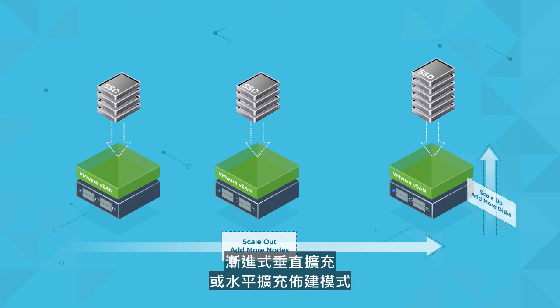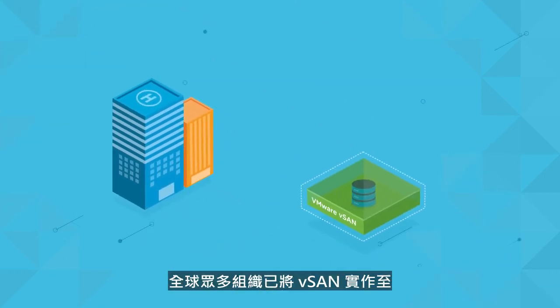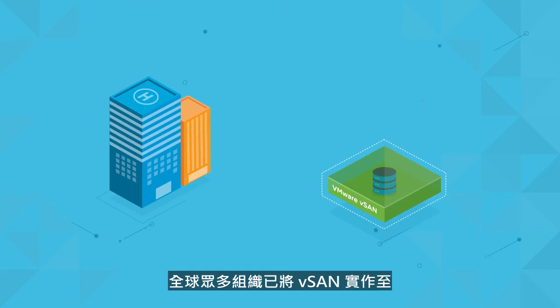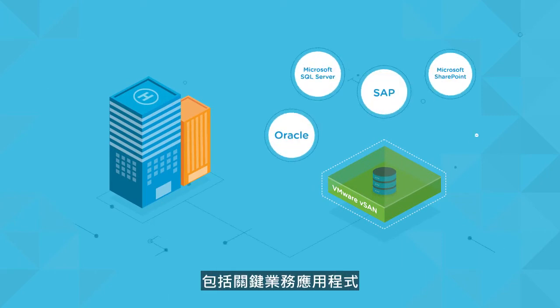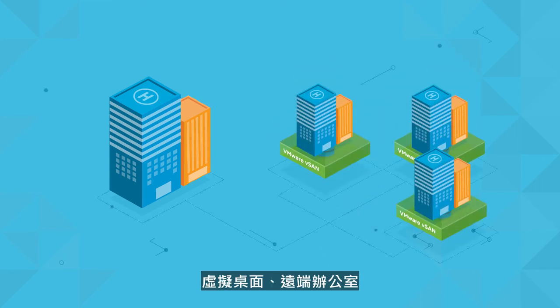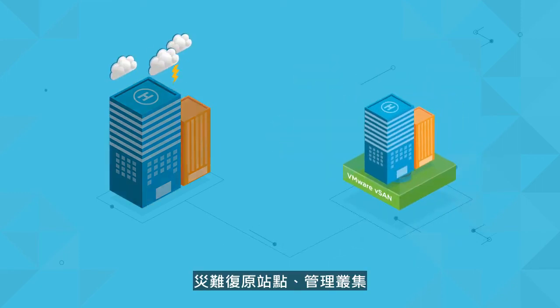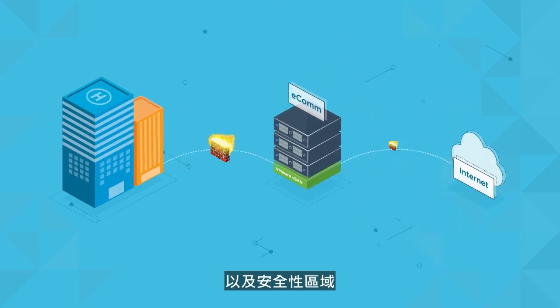Organizations around the world have already implemented vSAN for a variety of use cases, including business critical applications, virtual desktops, remote offices, disaster recovery sites, management clusters, and security zones.